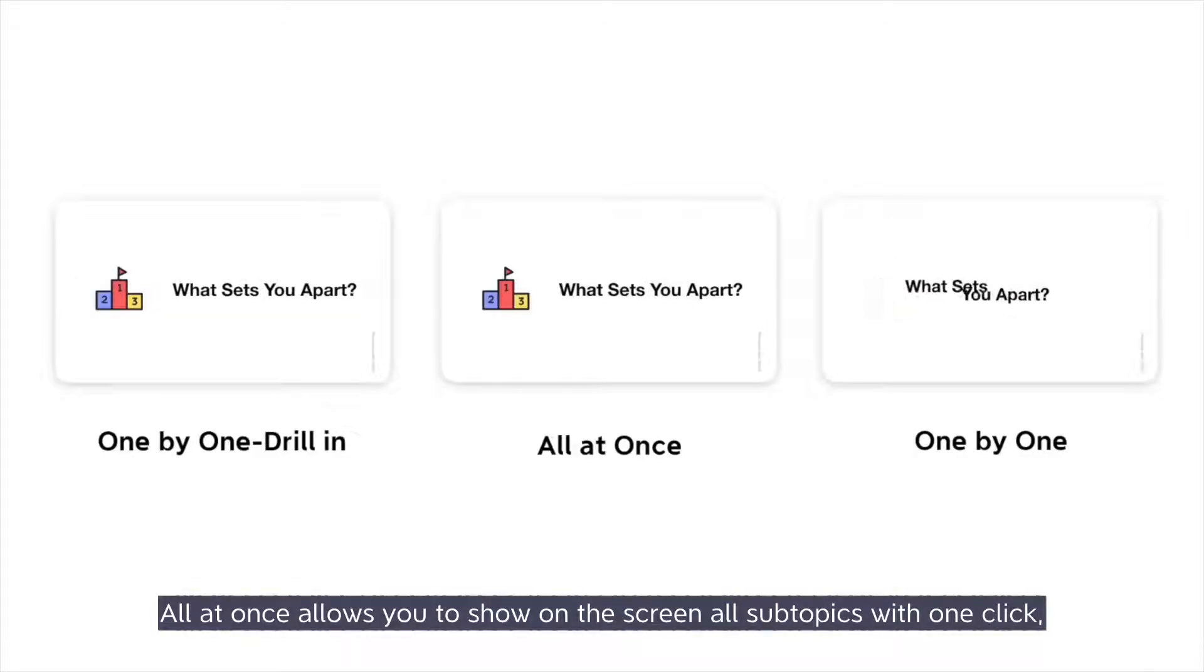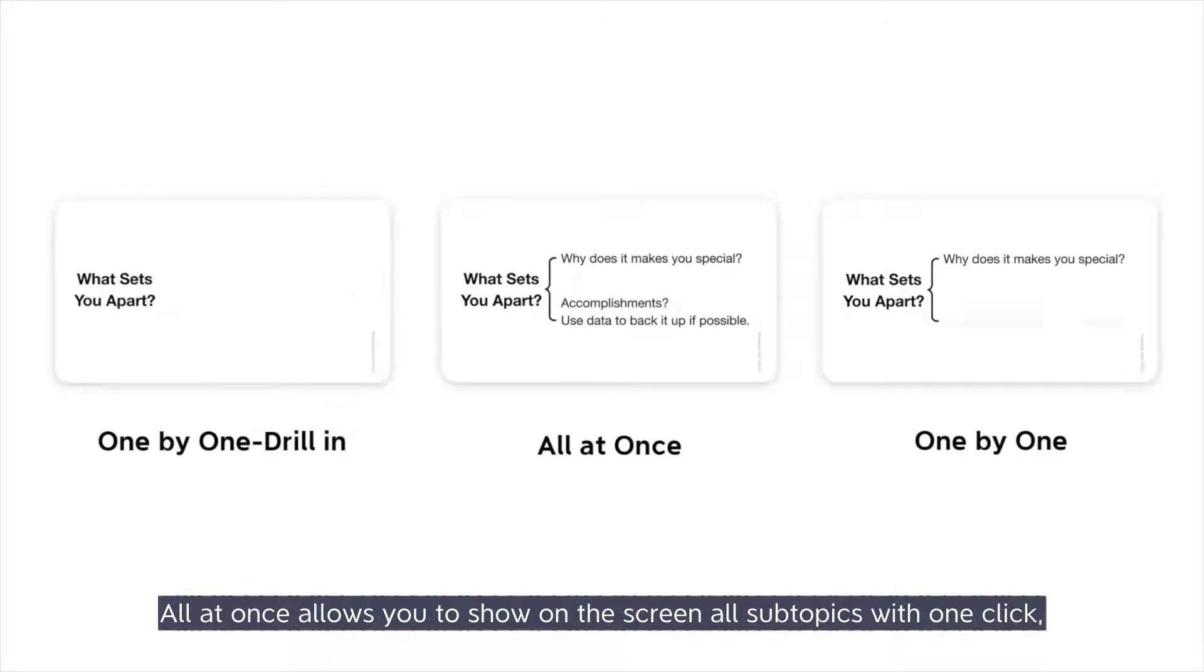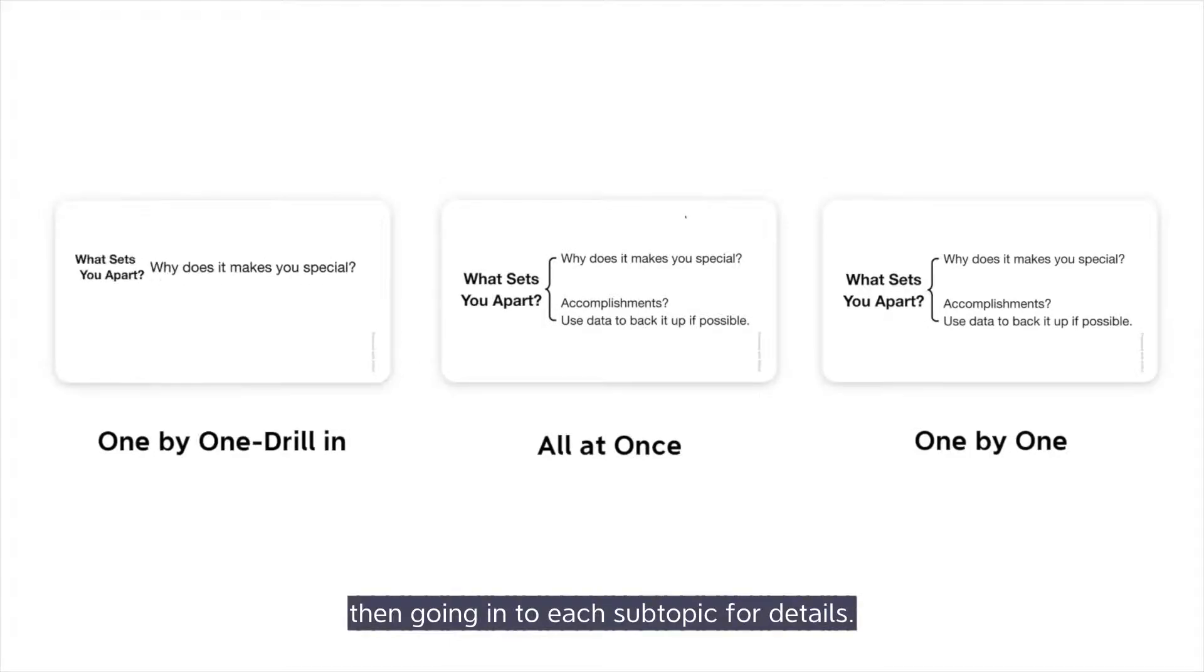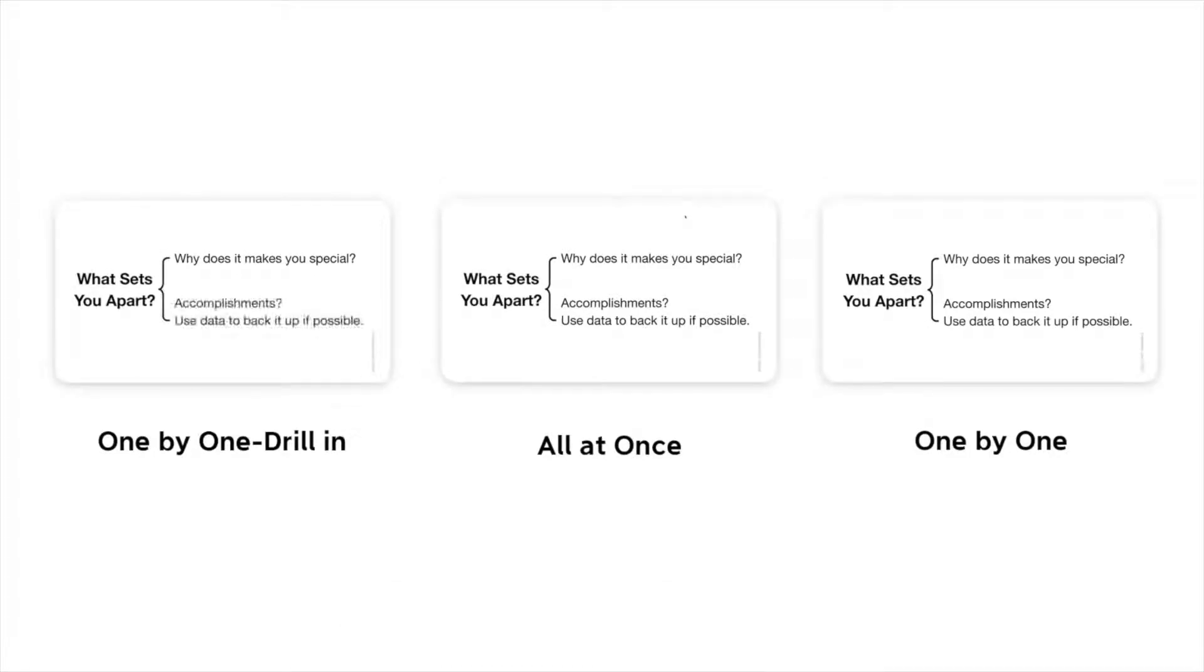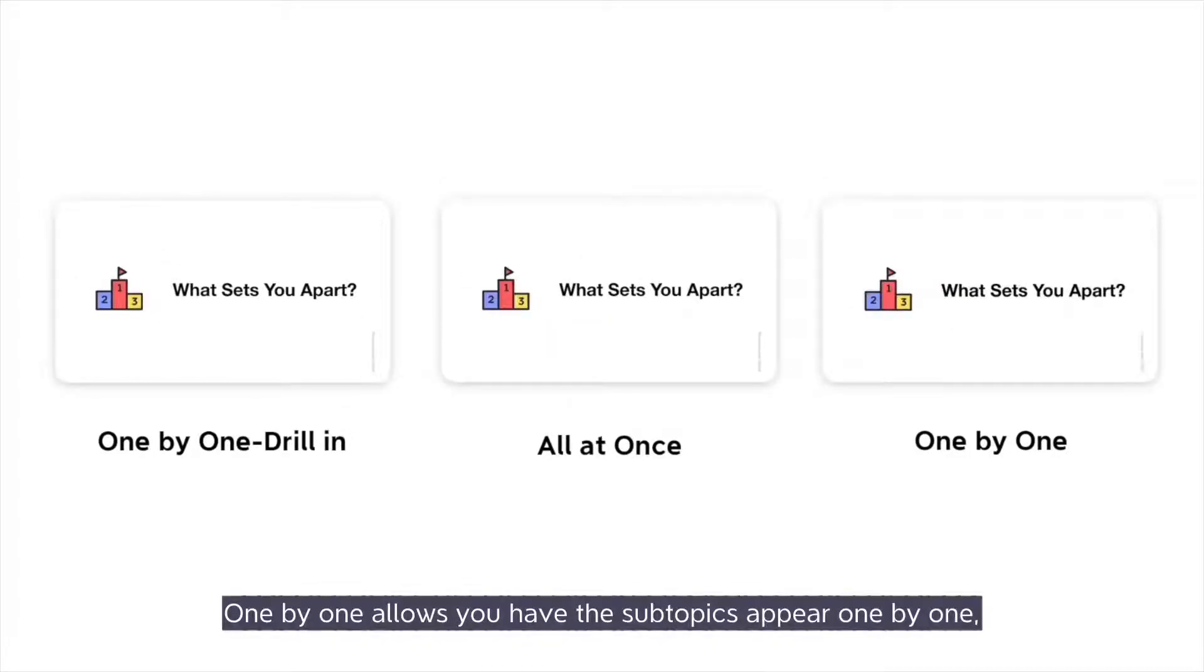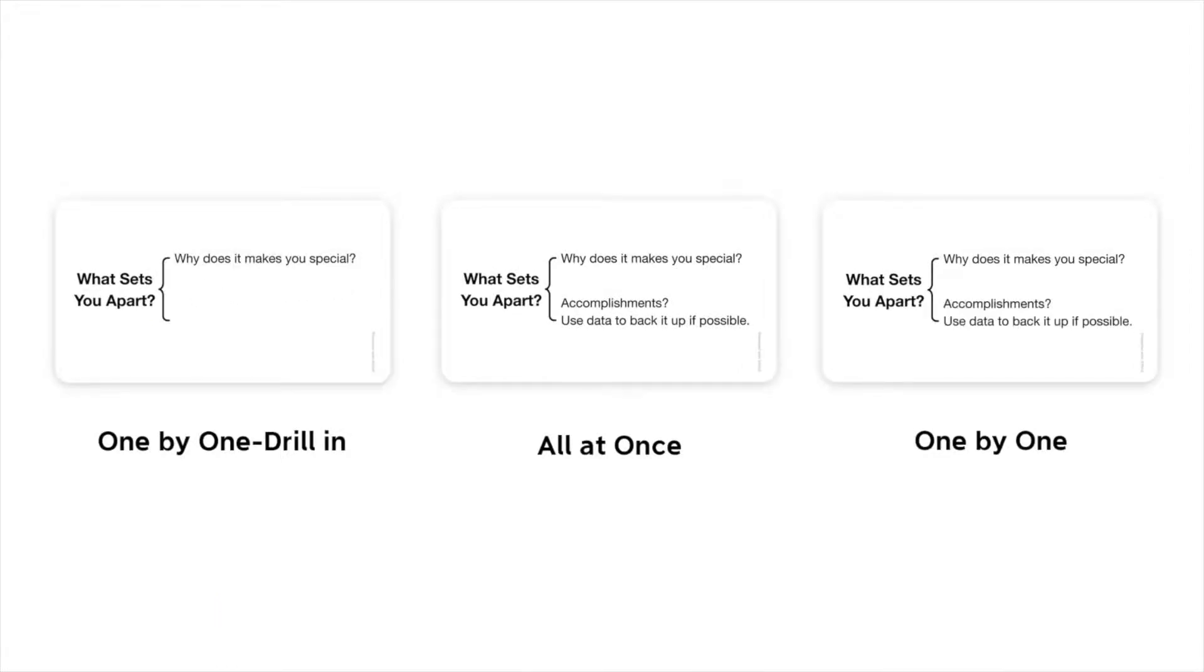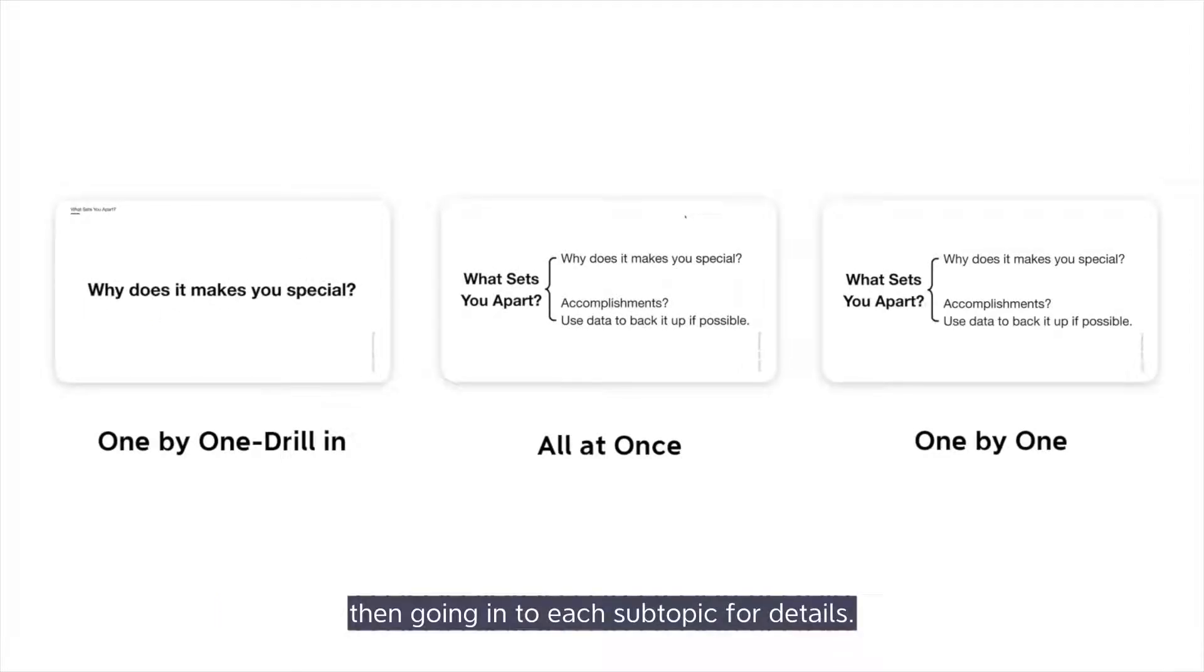All at once allows you to show on screen all subtopics with one click, then going into each subtopic for details. One by one allows you to have the subtopics appear one by one, then going into each subtopic for details.